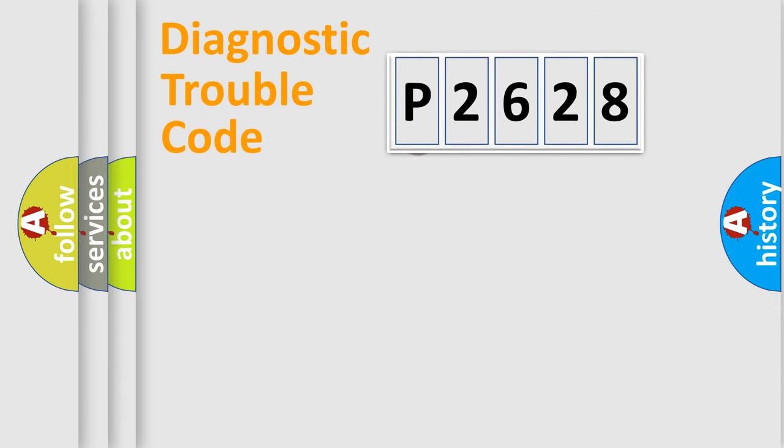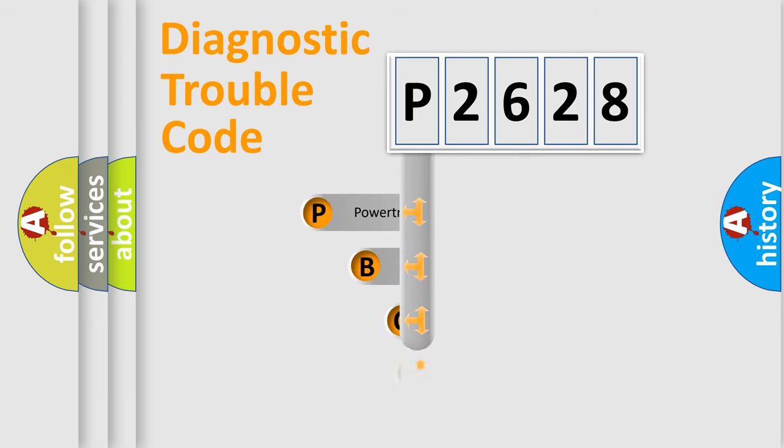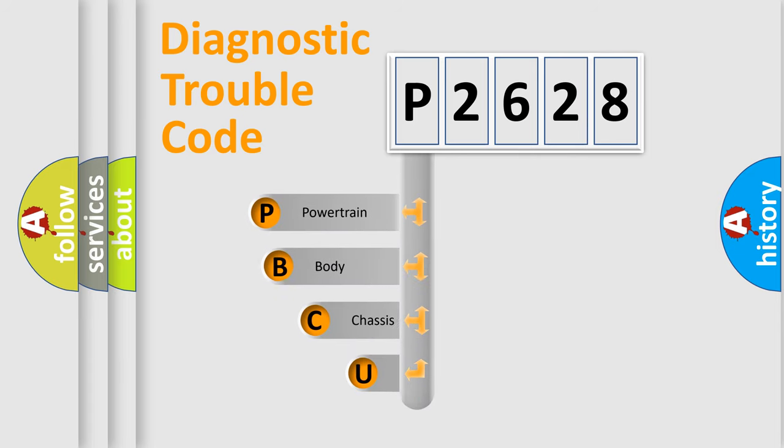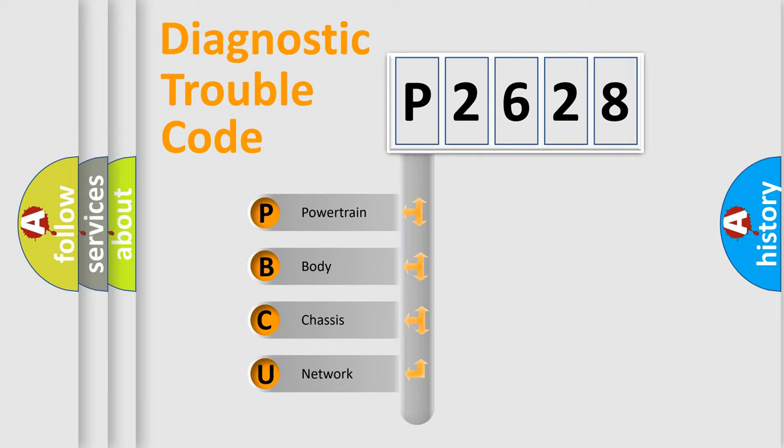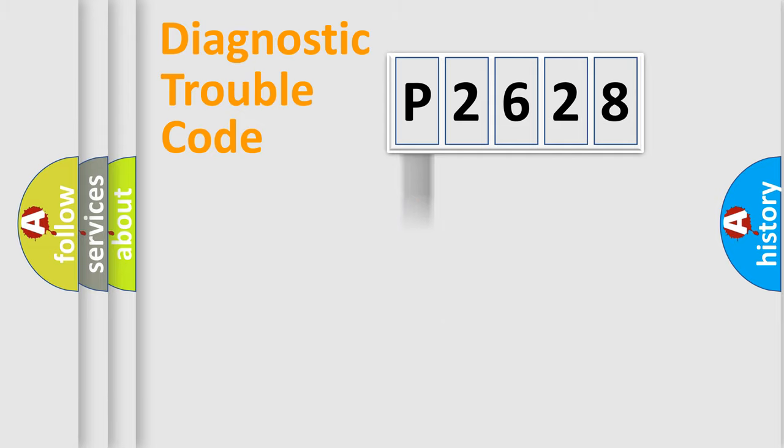First, let's look at the history of diagnostic fault code composition according to the OBD2 protocol, which is unified for all automakers since 2000. We divide the electric system of automobile into four basic units: Powertrain, Body, Chassis, and Network.